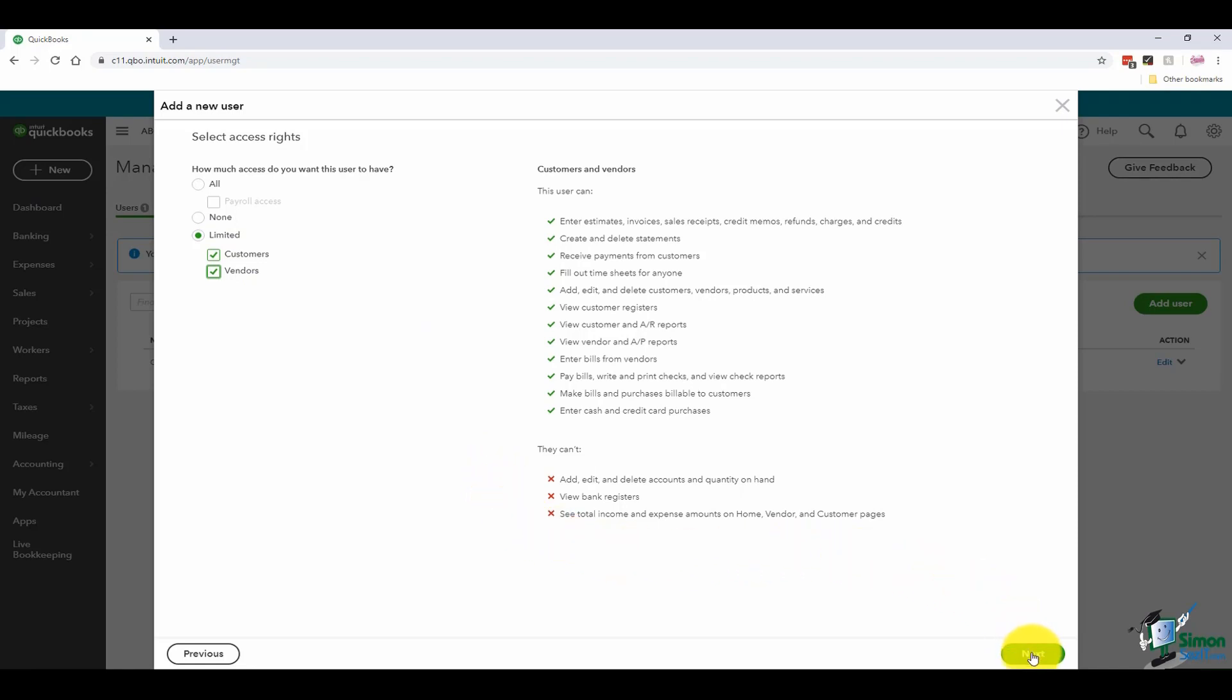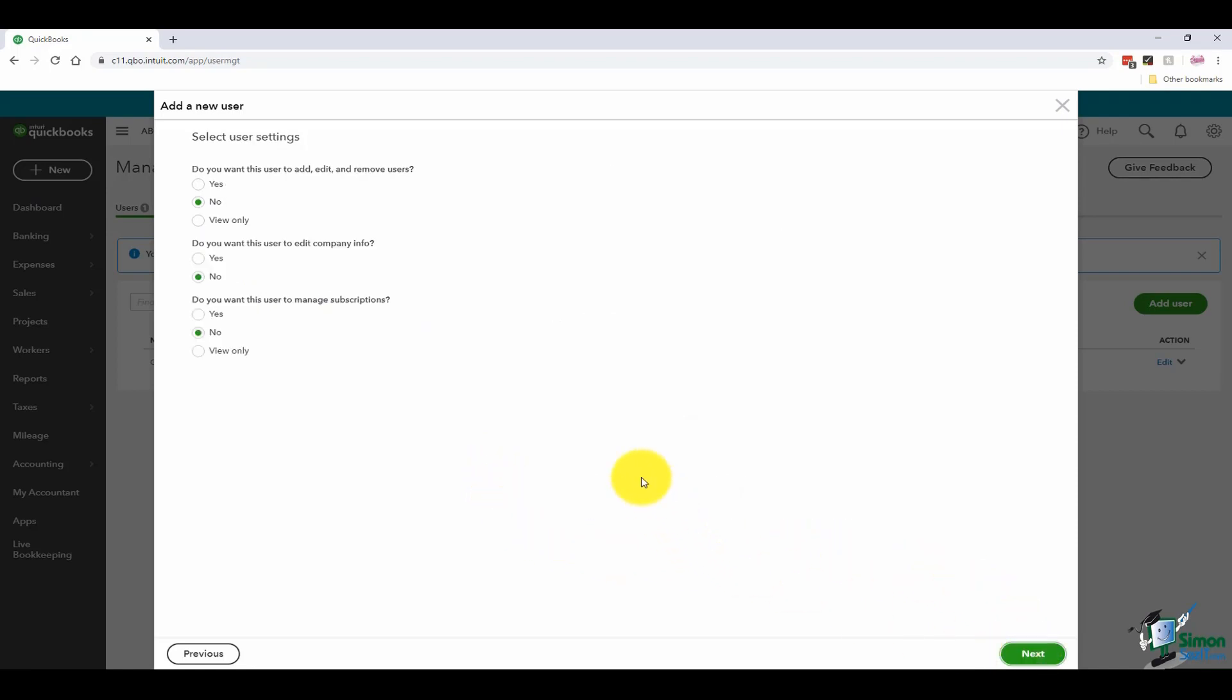I'm going to go ahead and click next and now it asks me do you want this user to add, edit and remove users? We're going to say no and I wouldn't change that because you want the administrator to have rights to everyone. If you start giving everyone full rights to change users and that sort of thing, then what's the point in even setting those up?